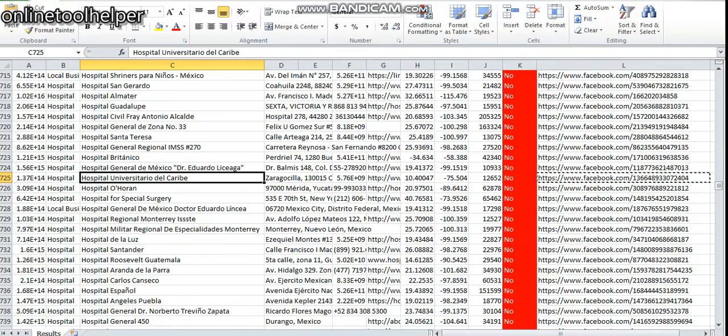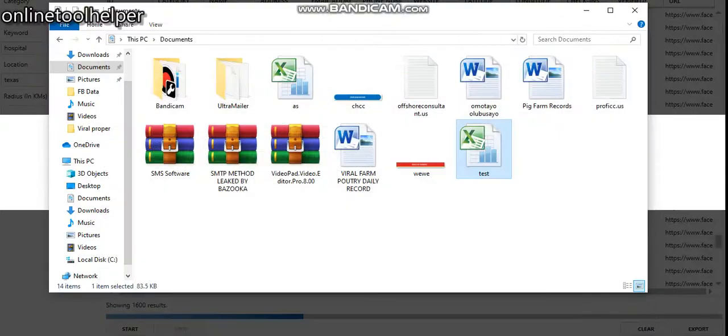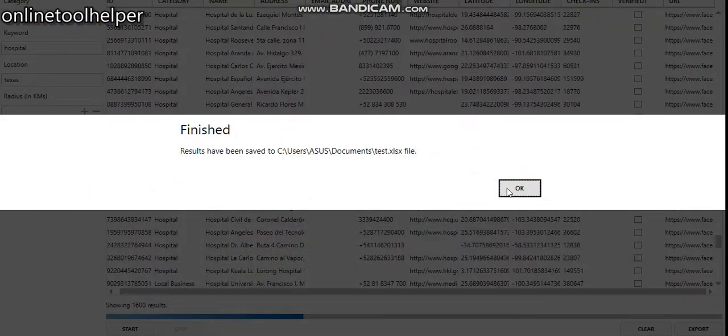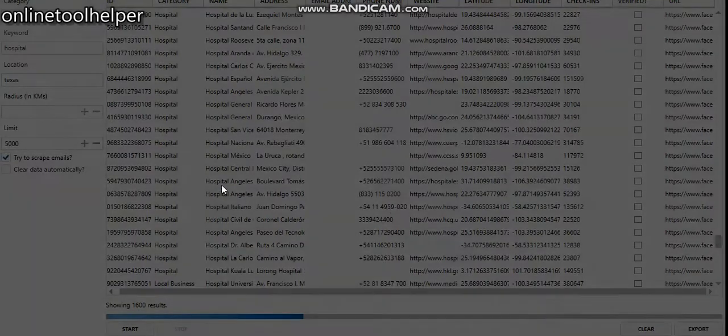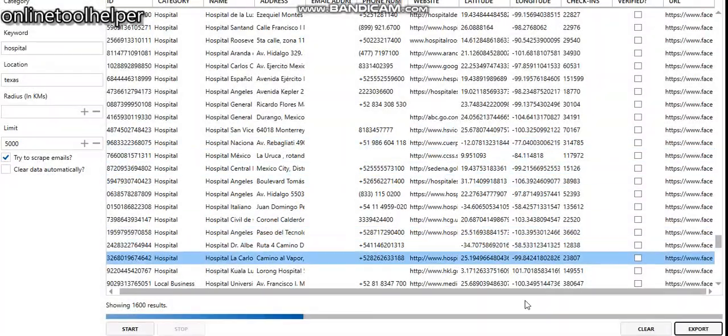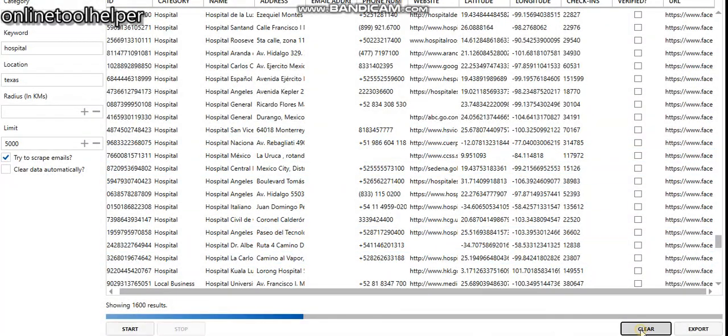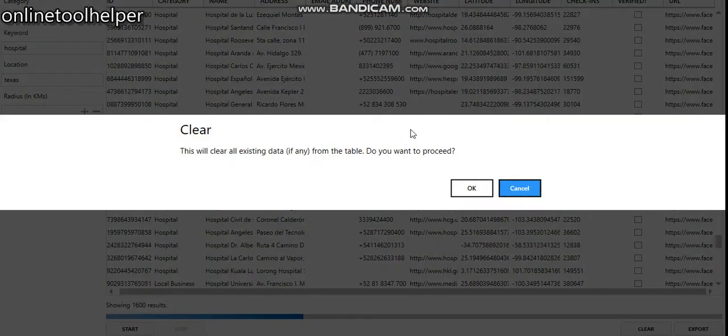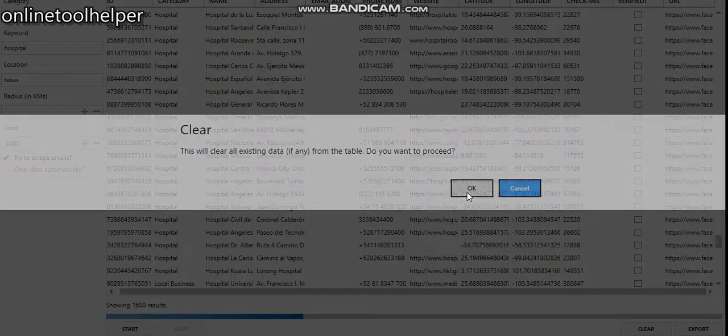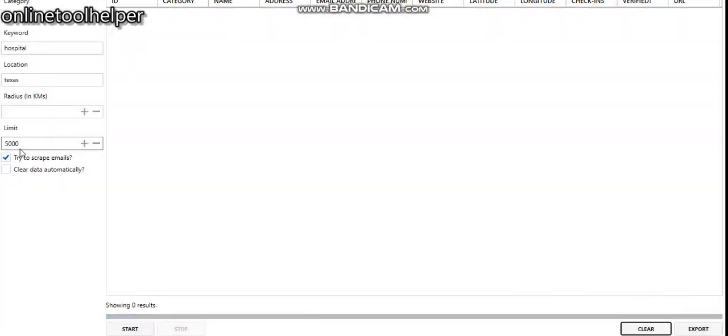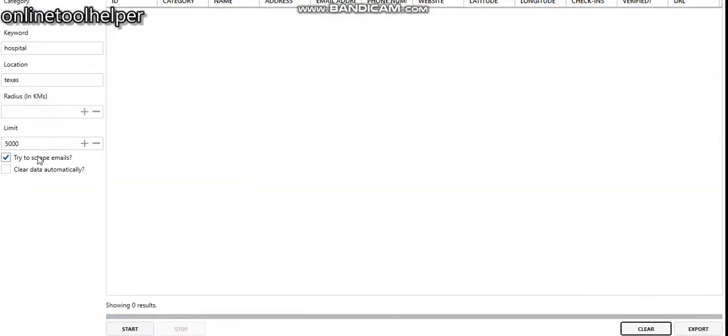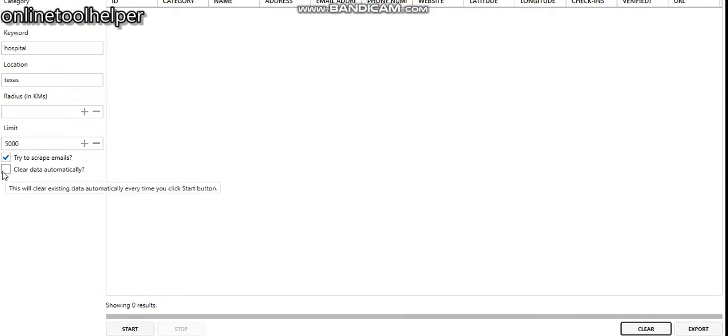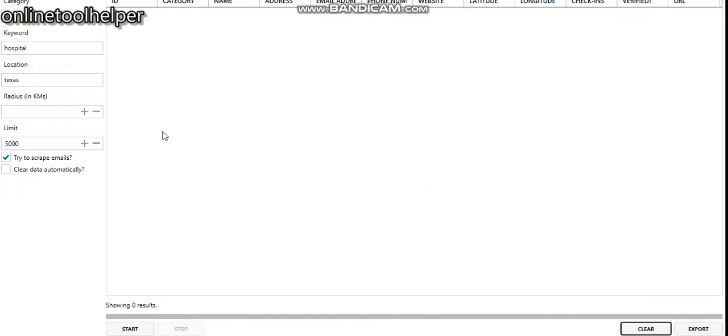I believe this should convince you that this is a software that extracts real, valid leads. Now let's do this option. Click OK and click on try to scrape emails. If you want to save your data automatically, maybe when you're sure you've locked up or something, you just try to export it automatically. So once you export it automatically, clear that, and let's click on start again.